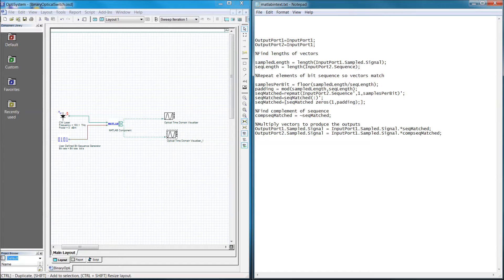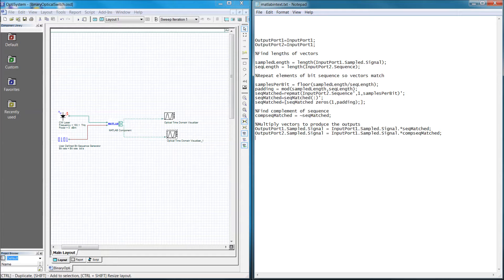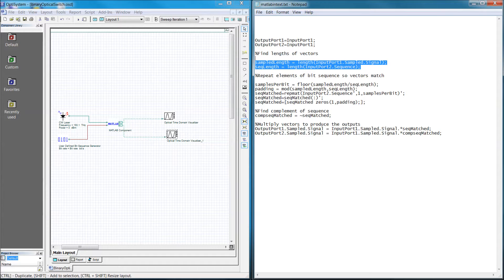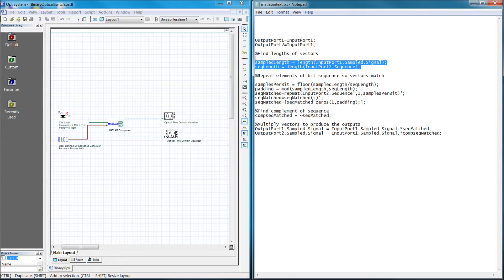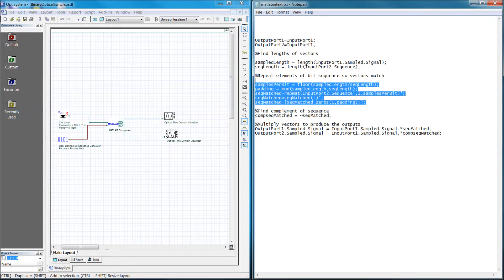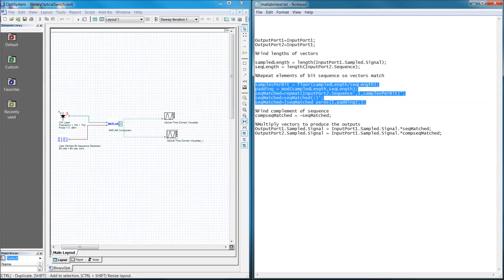The middle section of the code is really just an exercise in MATLAB programming, but I will briefly explain it. These two lines, which determine the length of the binary and optical signal, are needed so that the program will be able to calculate the samples per bit. Once we have the samples per bit, we can match the length of the binary sequence vector to the sampled optical signal vector.